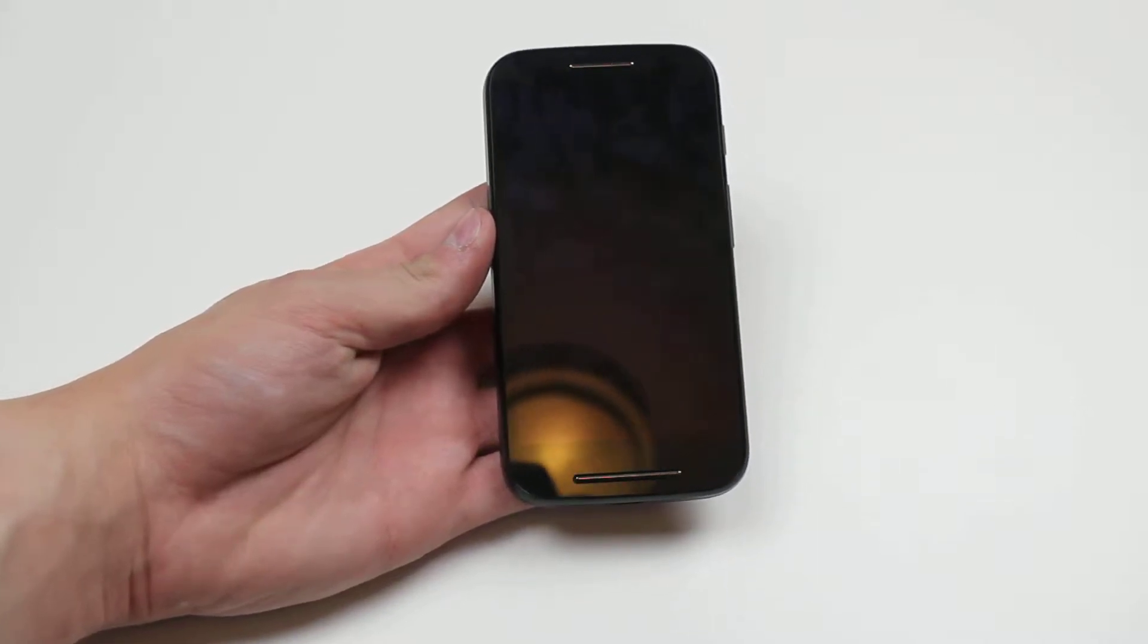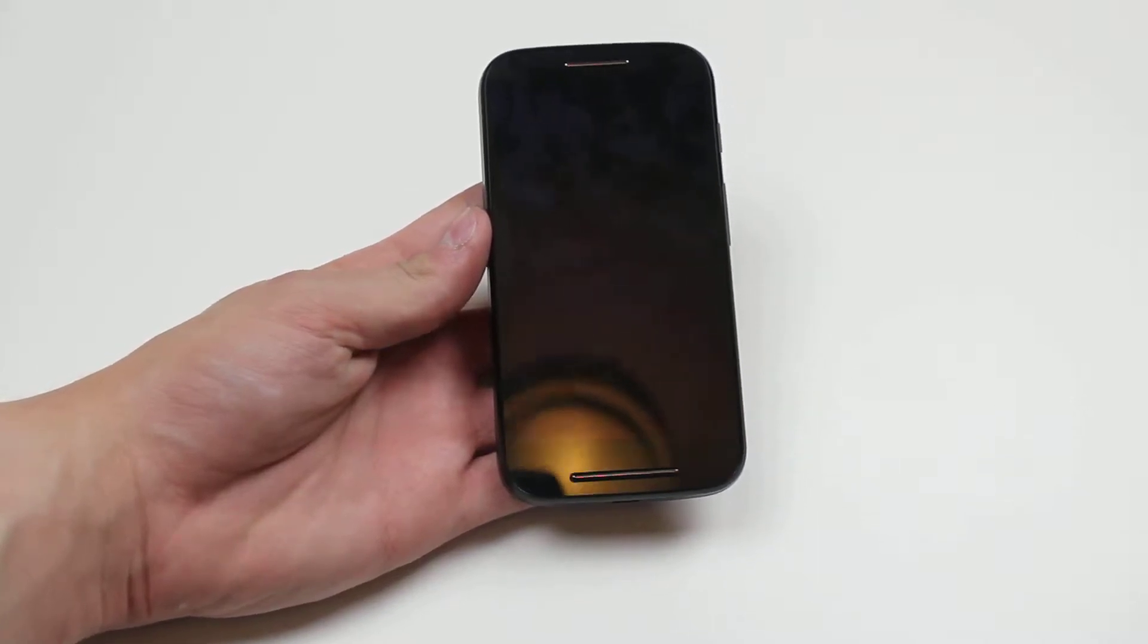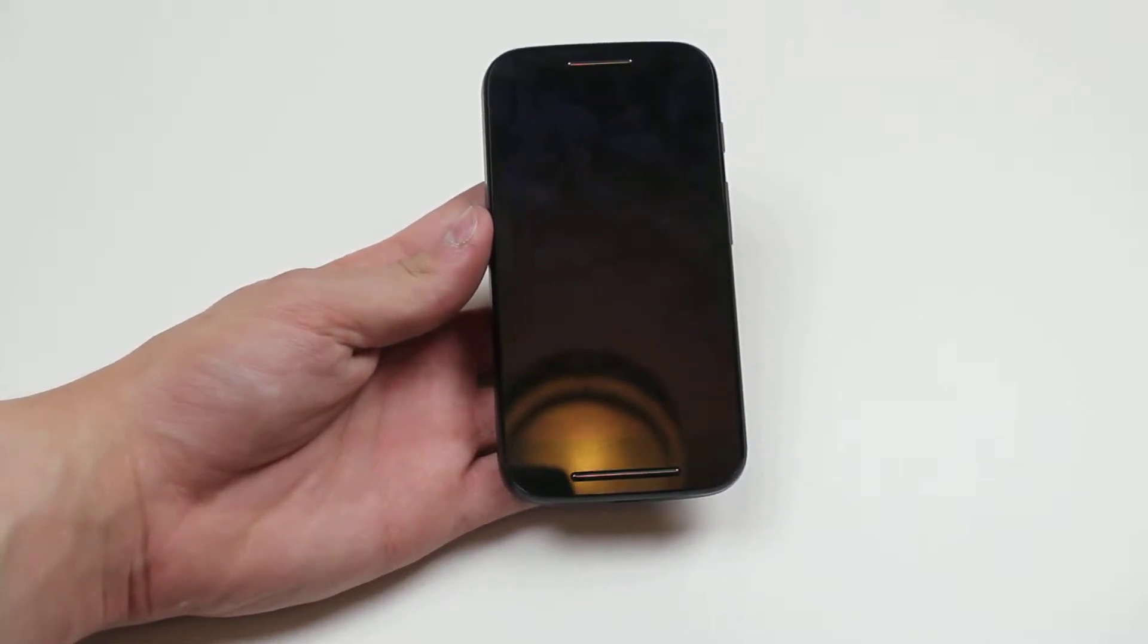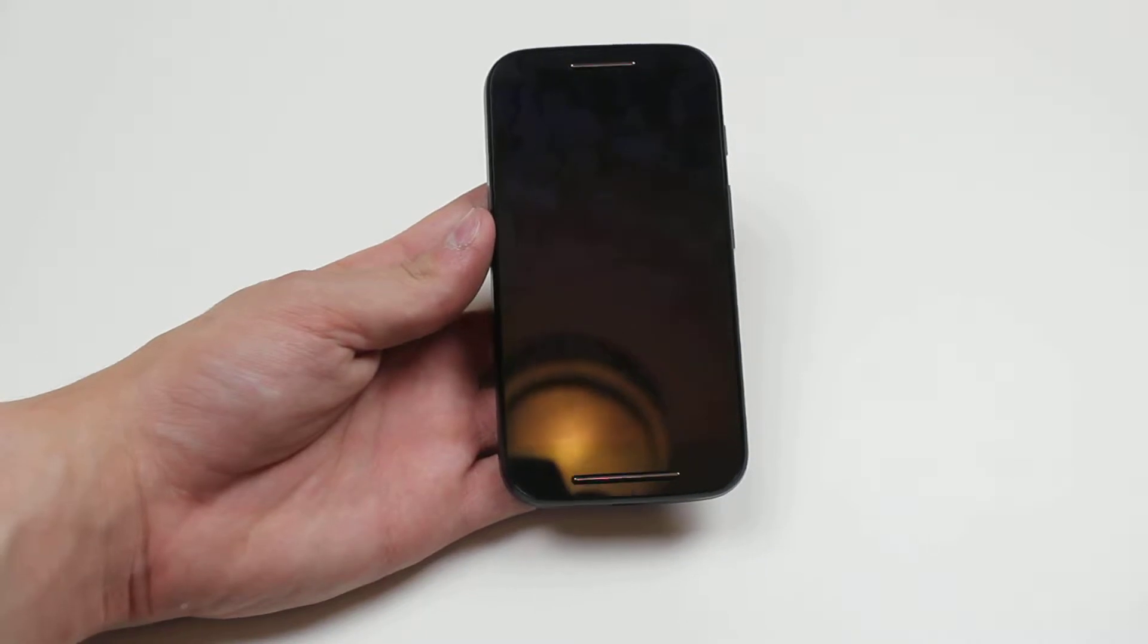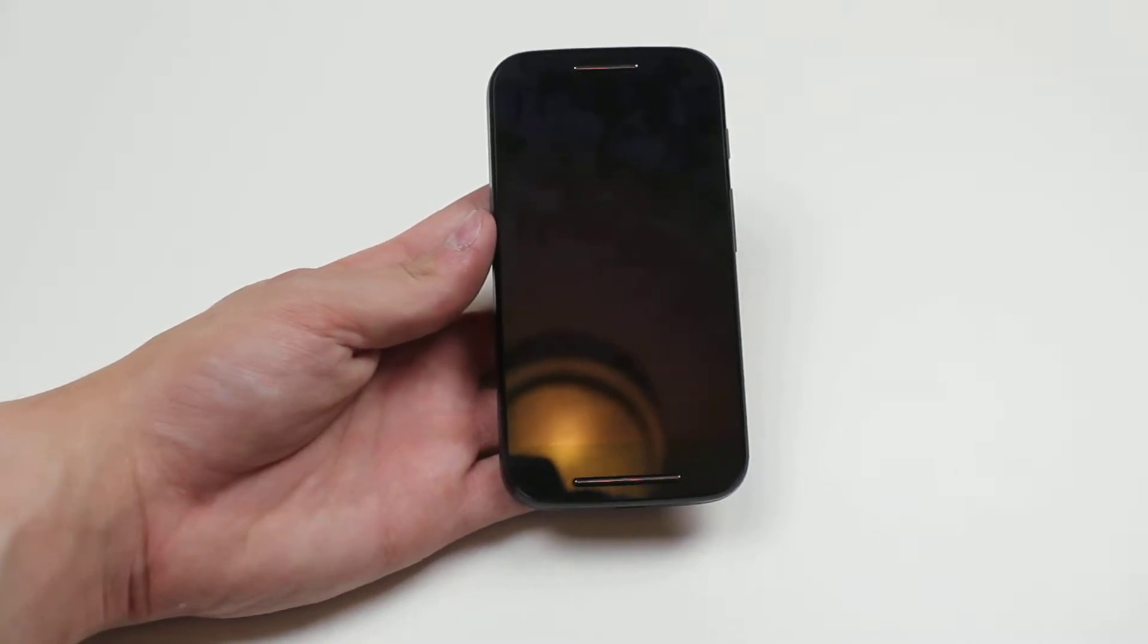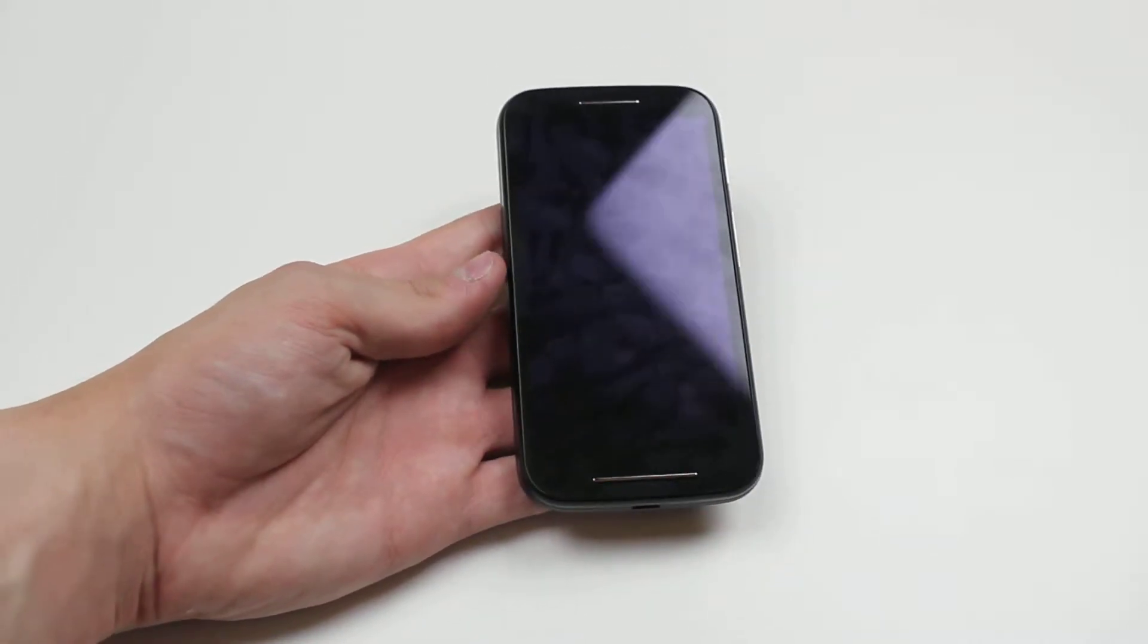Hello, in this video I'm going to show you how to insert or remove a memory card or micro SD card on the Motorola Moto E.